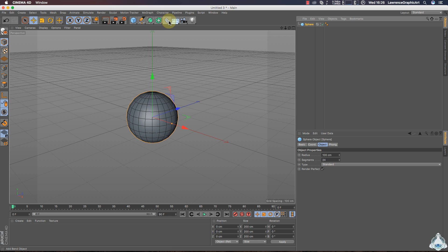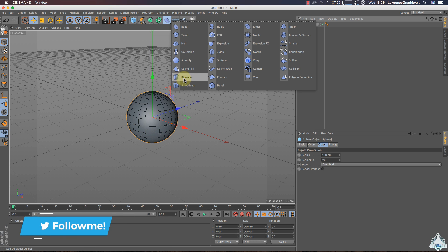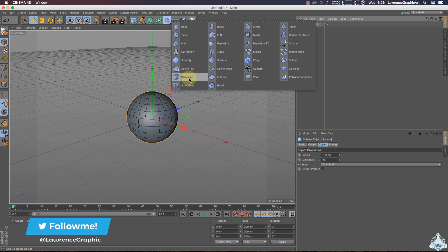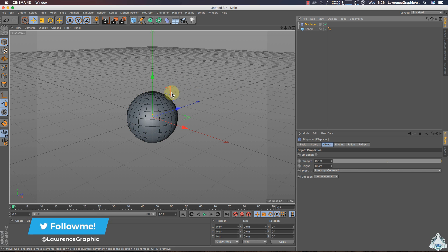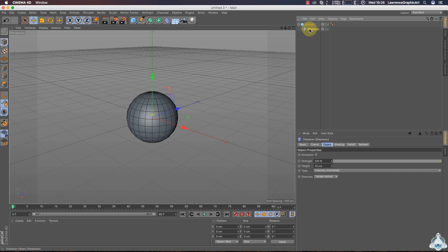Let's go ahead and go to the Deformer tab and create a new Displacer. Now, select Displacer and drag and drop into the sphere object.